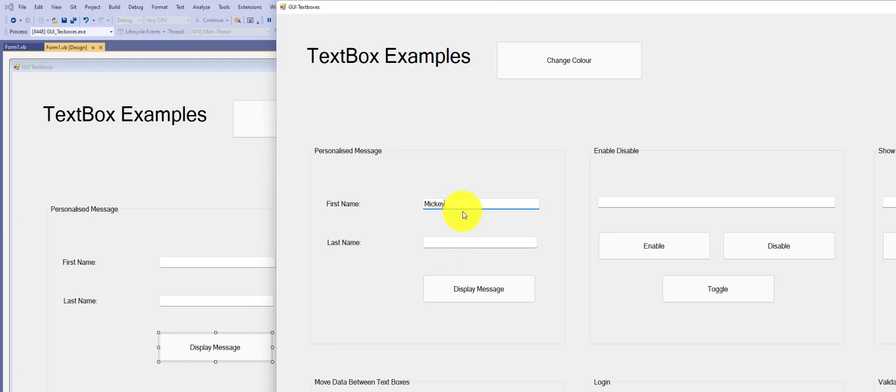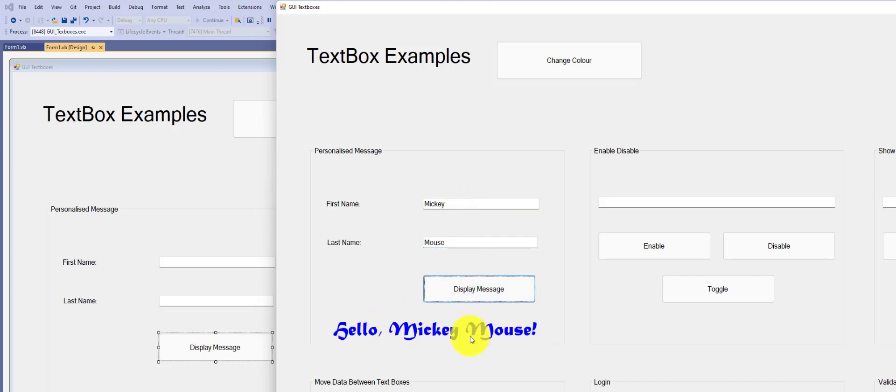If, however, we get it right, and we type something into both text boxes, we're now going to have a little personalized message appear in a label control.